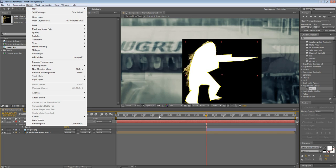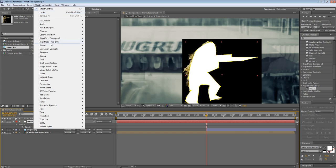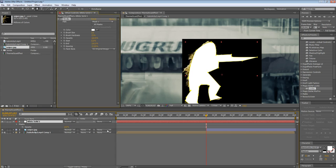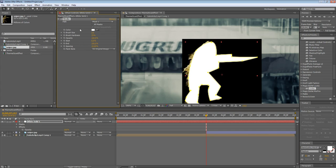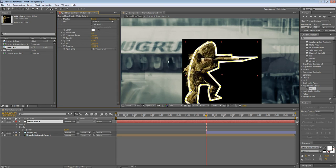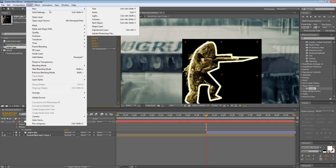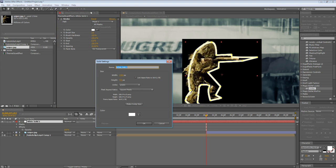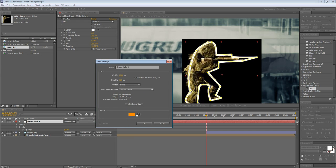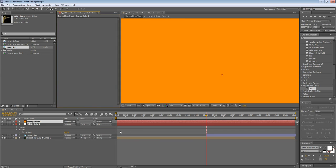Take your white solid and leave that there. Go to Effect, Generate, Stroke. Make the paint style on transparent, and adjust the hardness to 100. Put the brush size to 3 so it stands out better. And now you can go to Layer, New, Solid again. This time, this is going to be the color of your actual scan effect. For me, I used orange, so I'm going to stay with orange because it looks nice. Press OK.